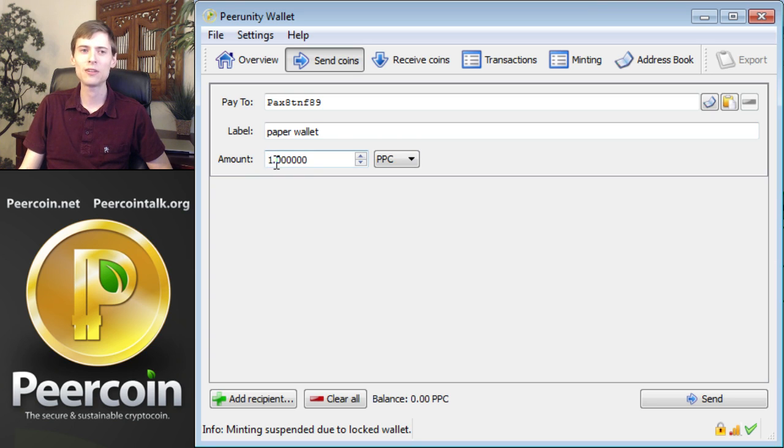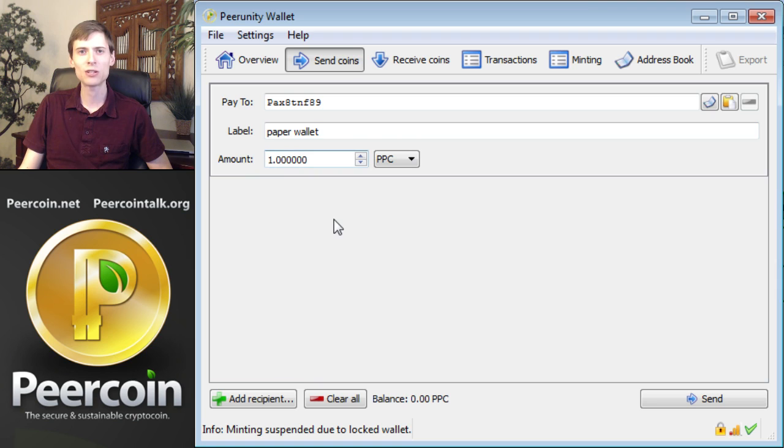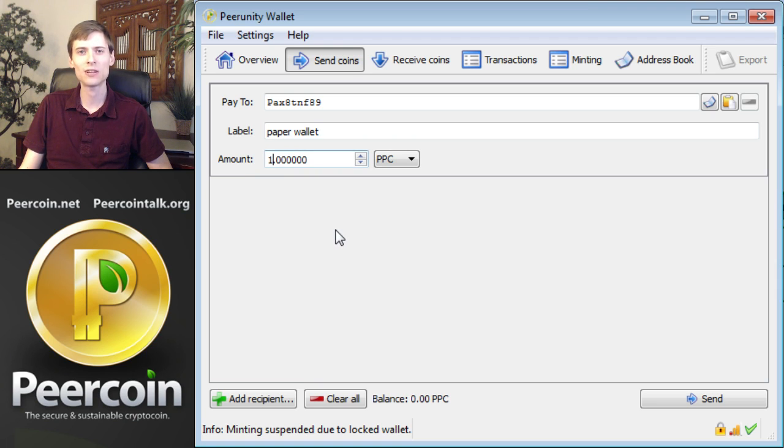Once again, the safe thing to do is to send a small number of peercoins in your first transaction, just to make sure everything goes as planned. Once you're comfortable with using paper wallets, you can use the entire transaction that you plan to store on a paper wallet. Then click Send.